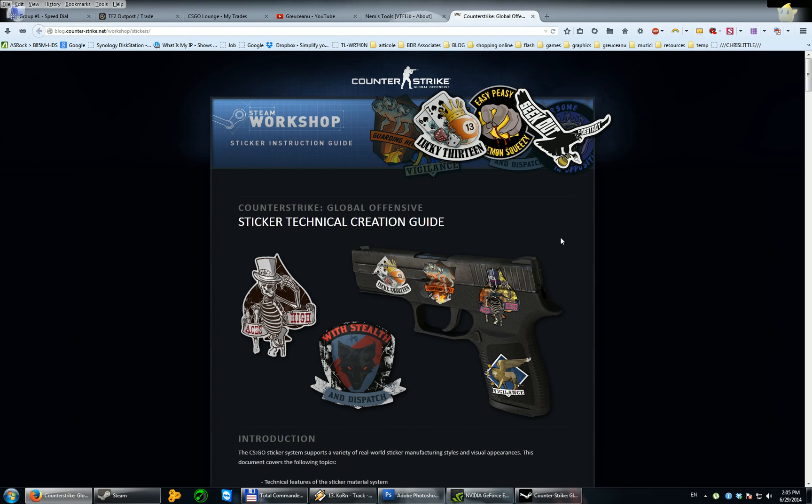Hello guys, my name is Dan and today I'll show you how to make a sticker for Counter-Strike Global Offensive. You'll see that it's not a big deal, it's not rocket science.